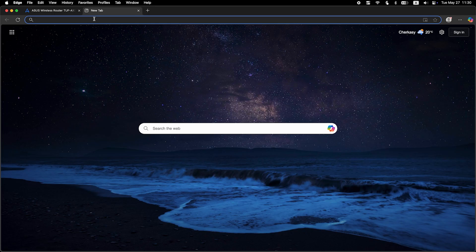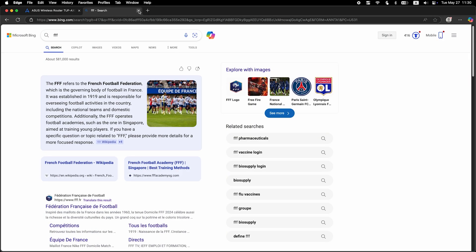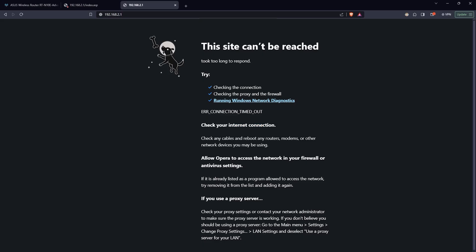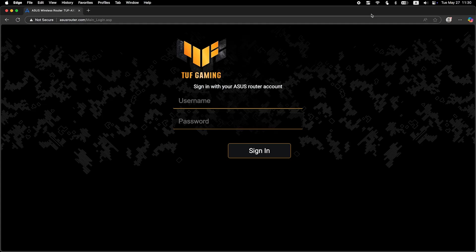Now check if the internet is working. Just Google something. If the internet still doesn't work, try cloning your MAC address.